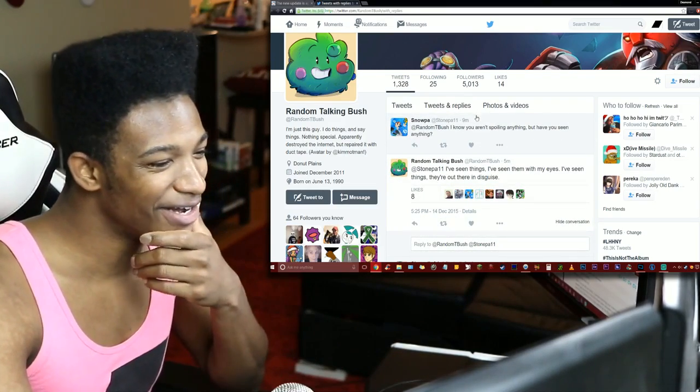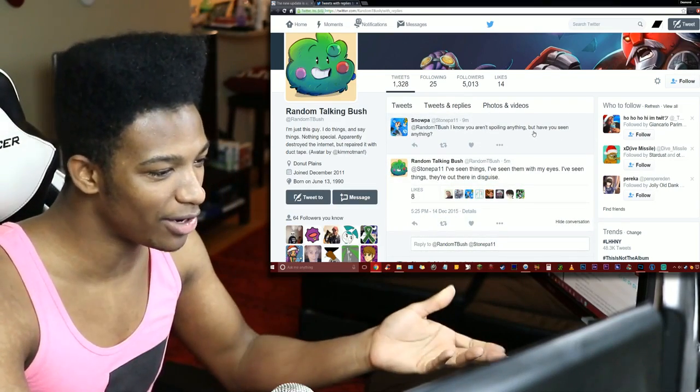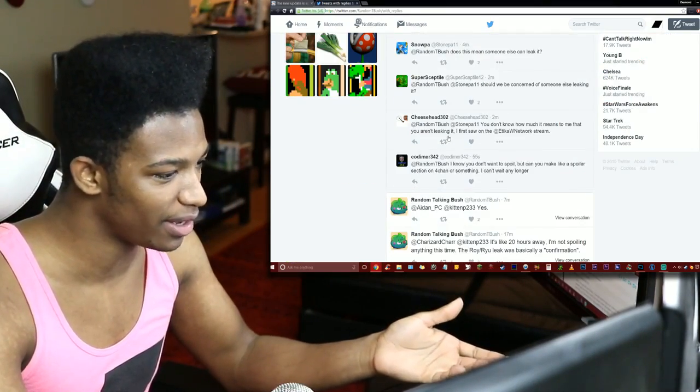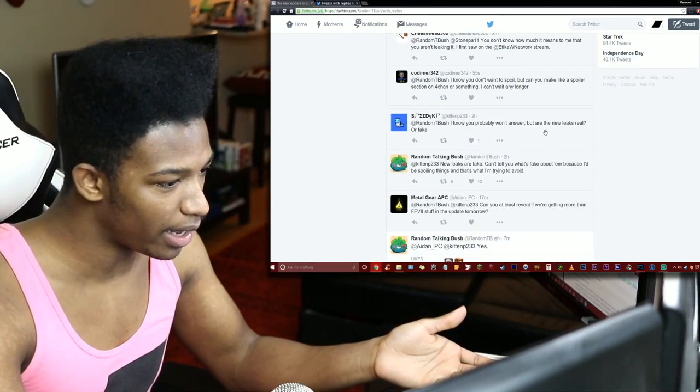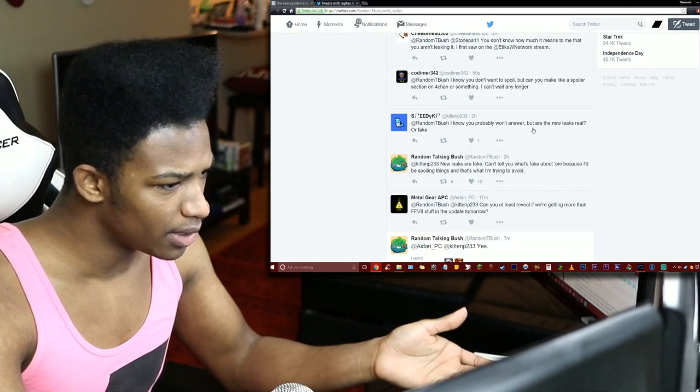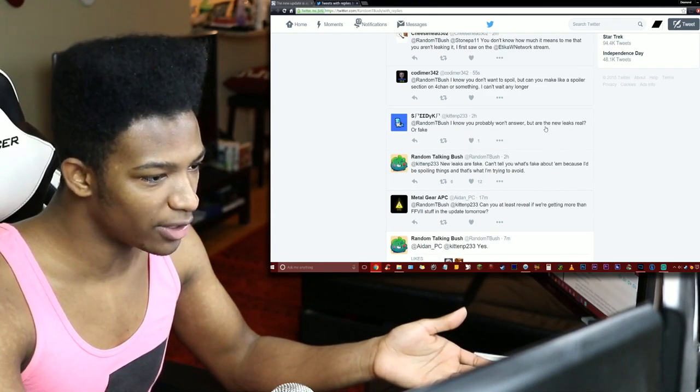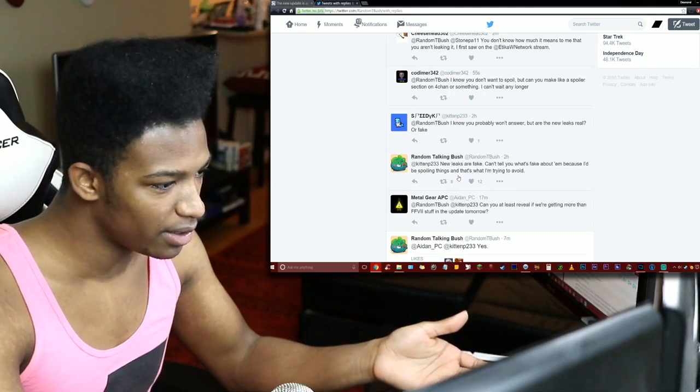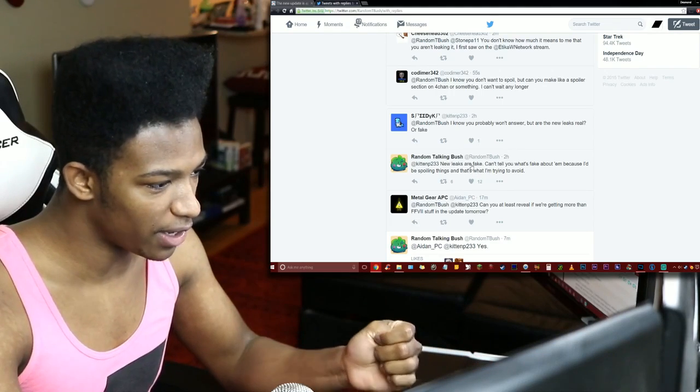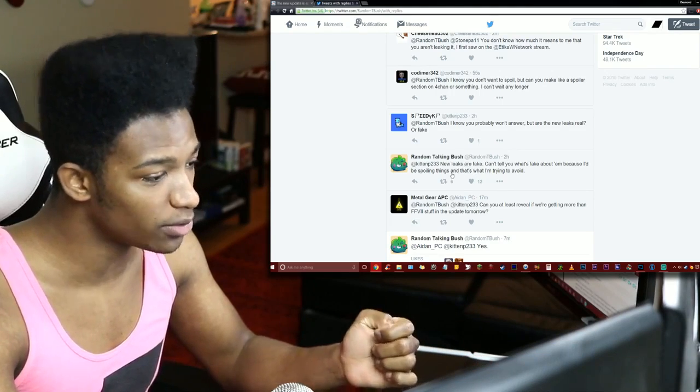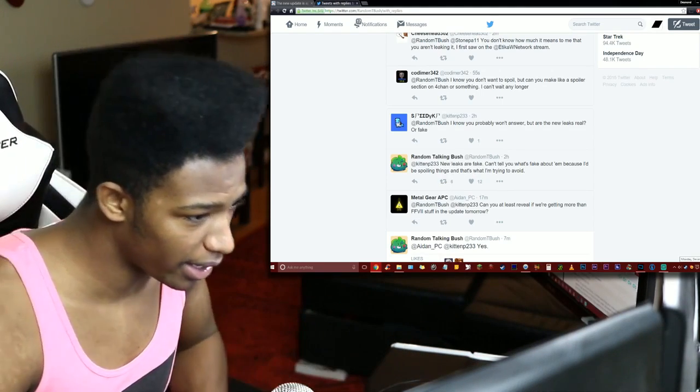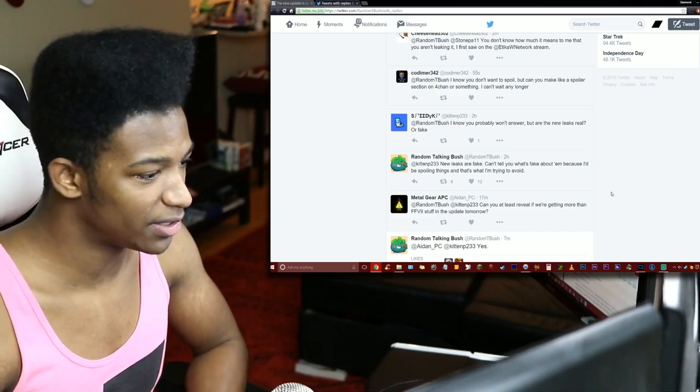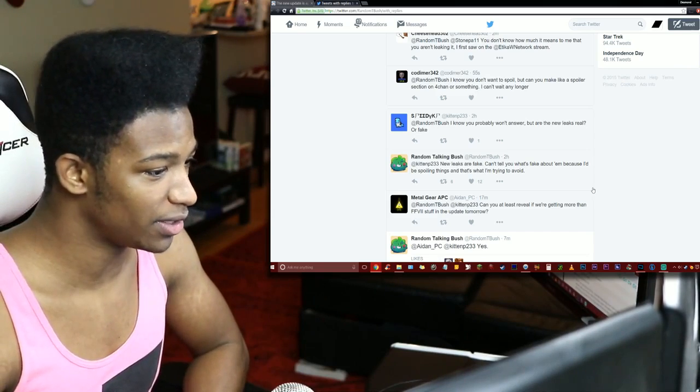What in the fuck. He says all right, so 'I know you aren't spoiling anything, but have you seen anything?' Yeah, he's seen some stuff. 'I know you probably won't answer but all the new leaks real or fake?' 'No, the new leaks are fake. I can't tell you what's fake about them because I'd be spoiling things and that's what I'm trying to avoid.'